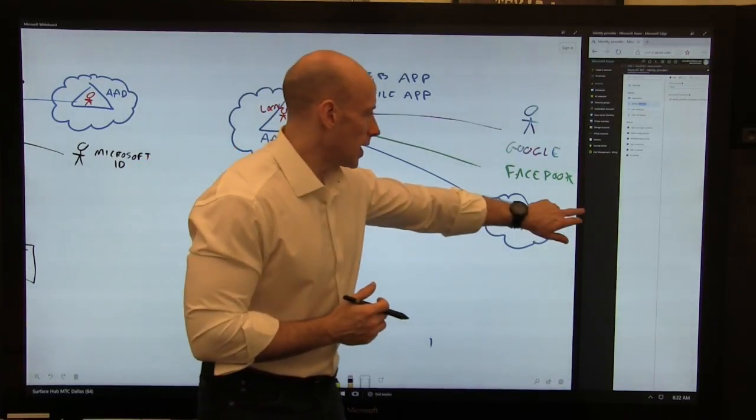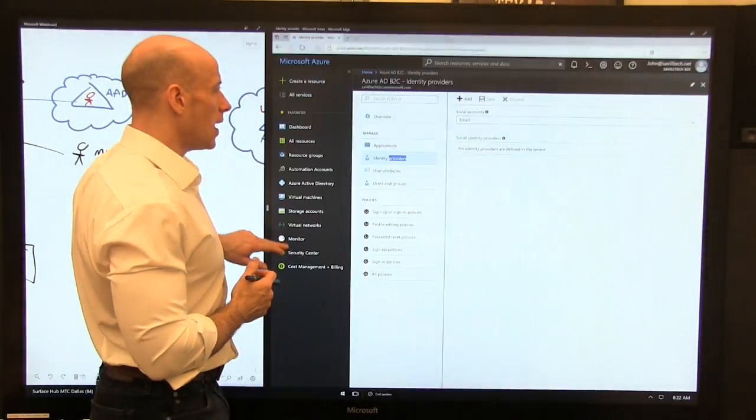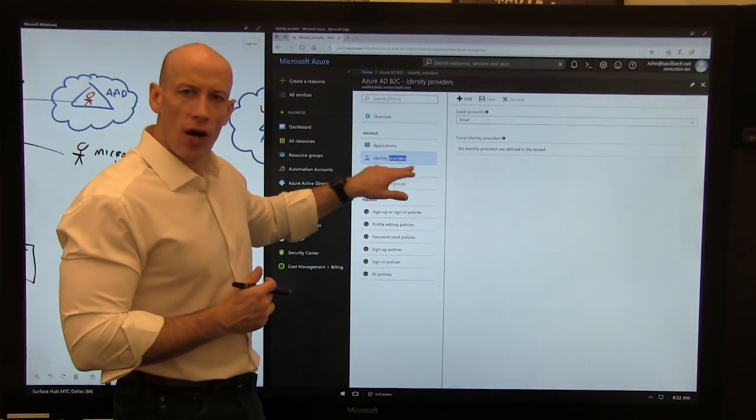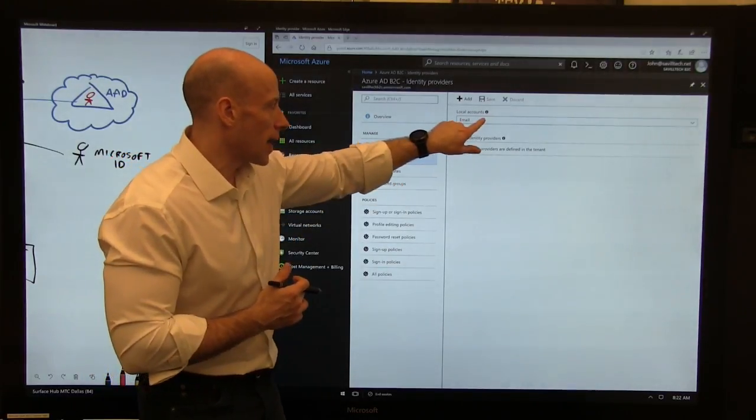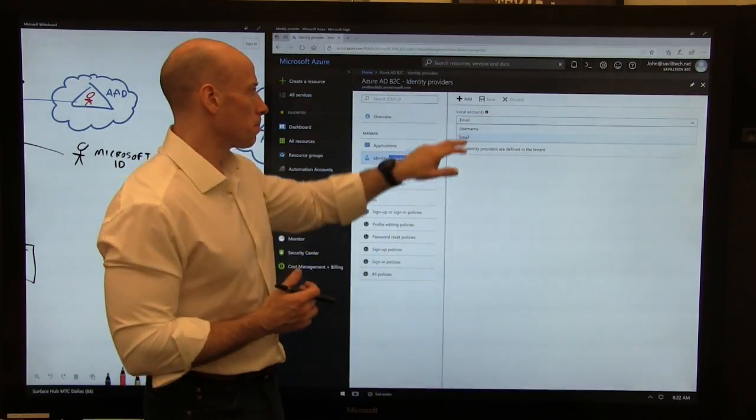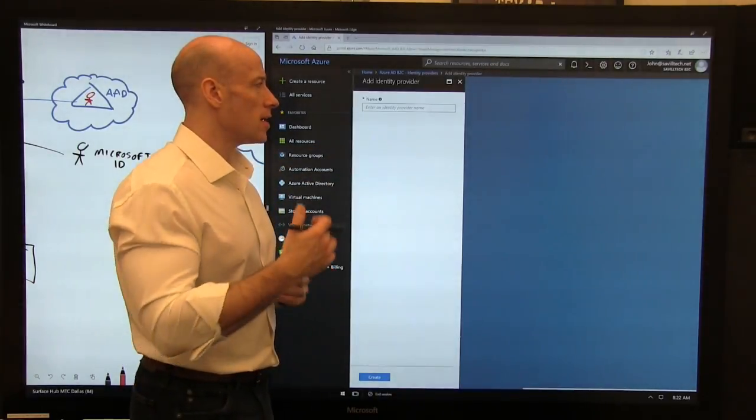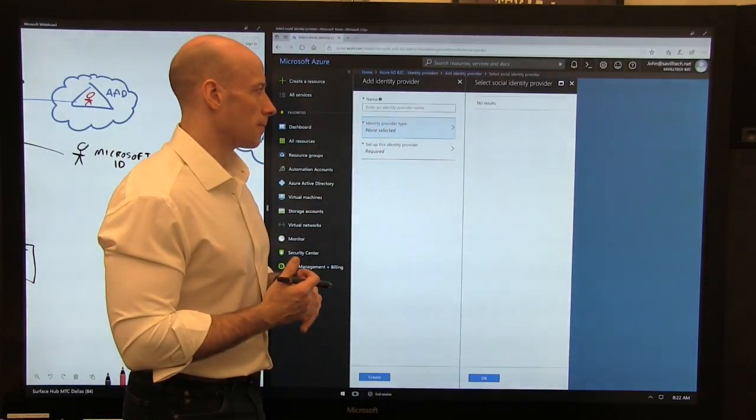So with B2C, I actually go and light up which identity providers do I want to support. So yes, there's local accounts. I'm going to use an email address or some kind of username. But I can add various identity providers.